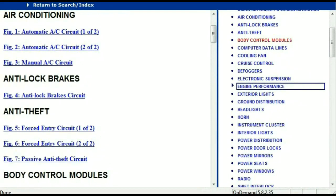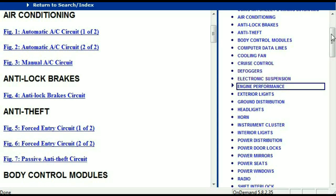Once the document is in your hands, it's going to look like this. It has got different chapters, and those chapters are different units within the vehicle which have got electrical circuits. For example, the air conditioner is a chapter on its own, which has got circuit diagrams for the air conditioner — automatic and manual. Then we've got anti-lock brakes, anti-theft, body control modules, computer data lines, cooling fans, cruise control, defoggers, electronic suspension, and so forth.